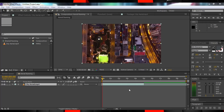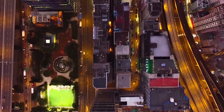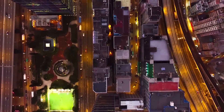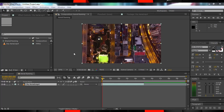Here we are, back in After Effects once again. My aerial footage is in a comp and all set up. You don't have any aerial footage? Well, I found this free clip on the stock footage site and you can download it below. Got that? Good.